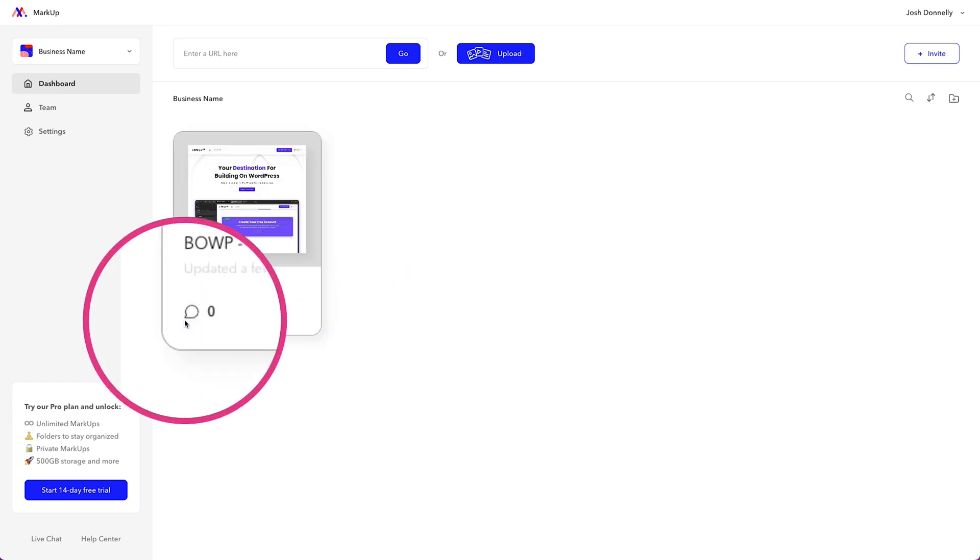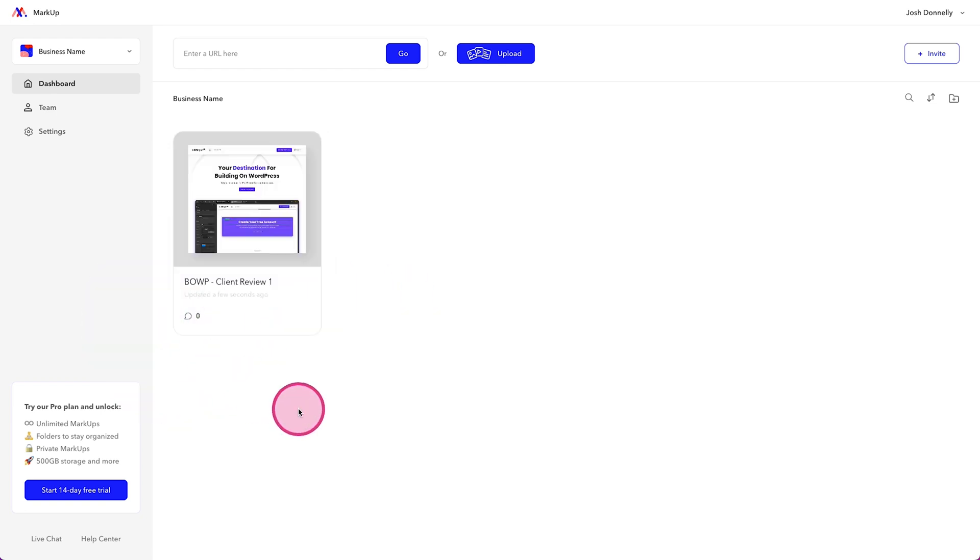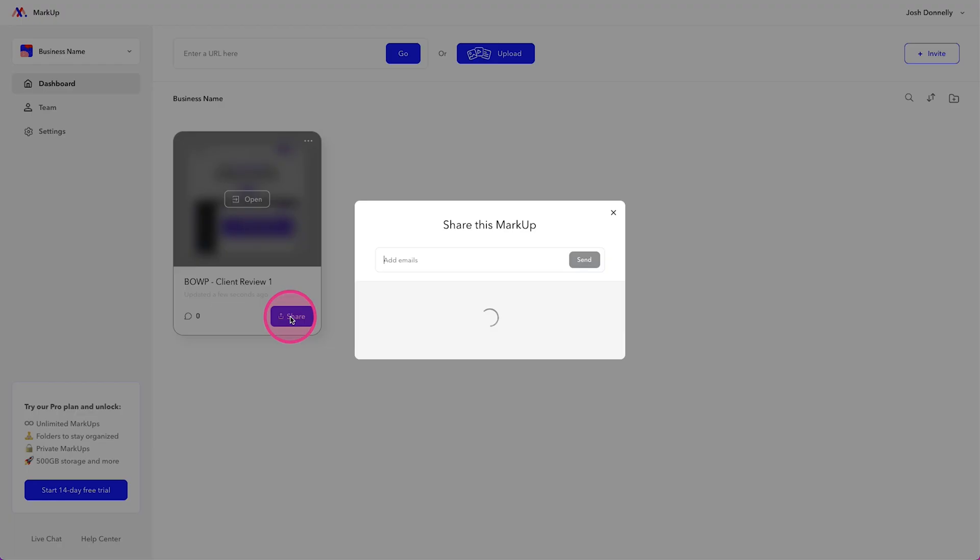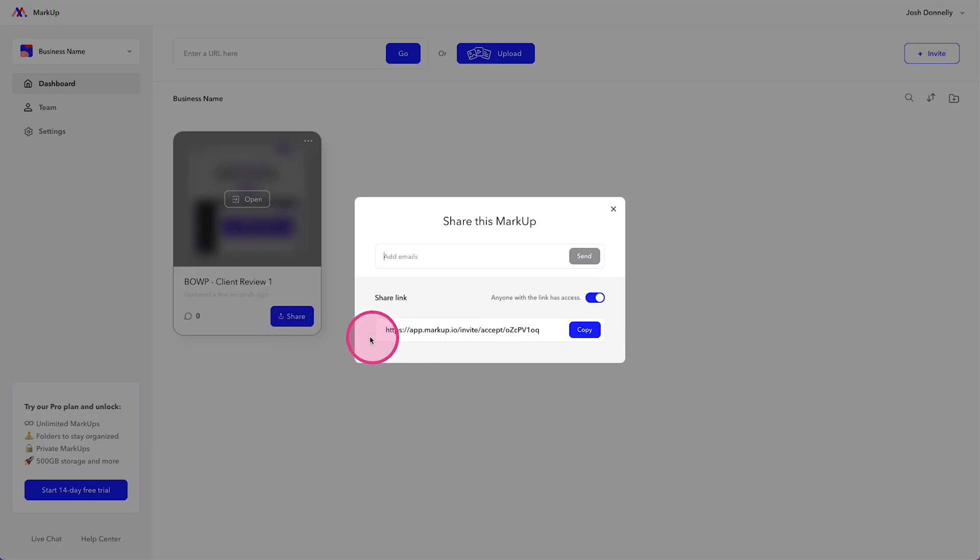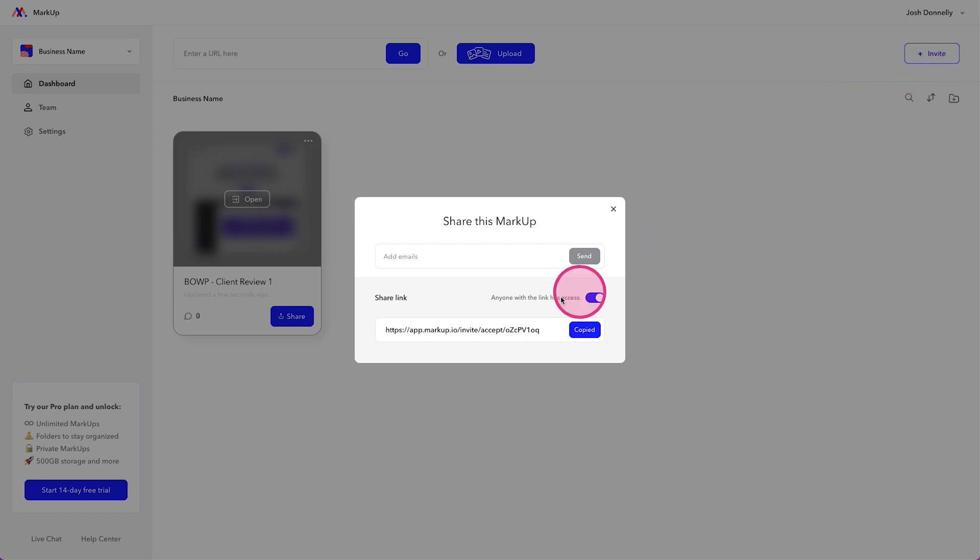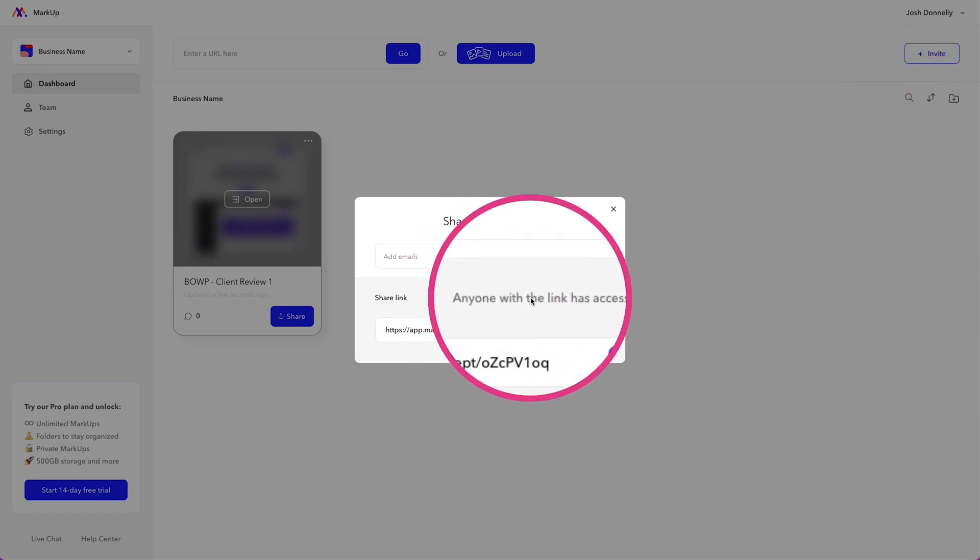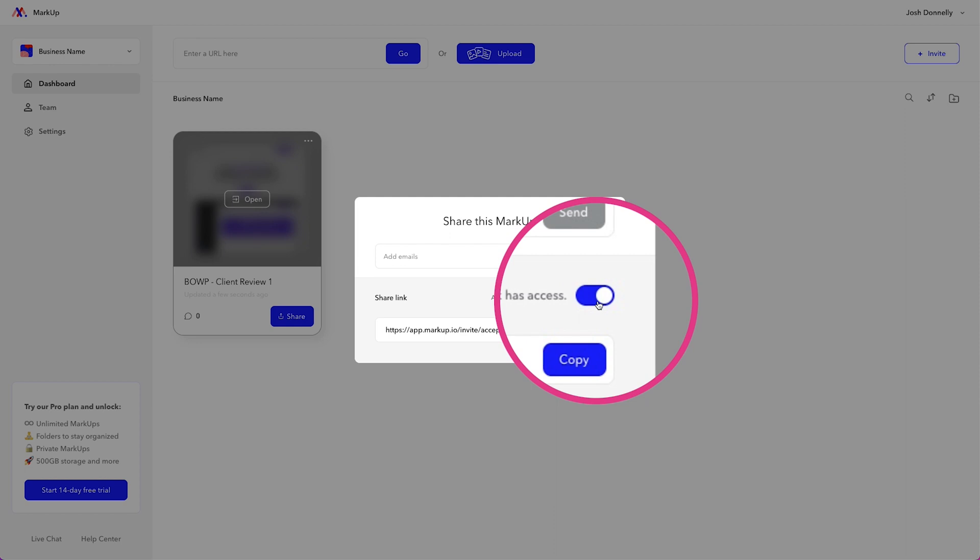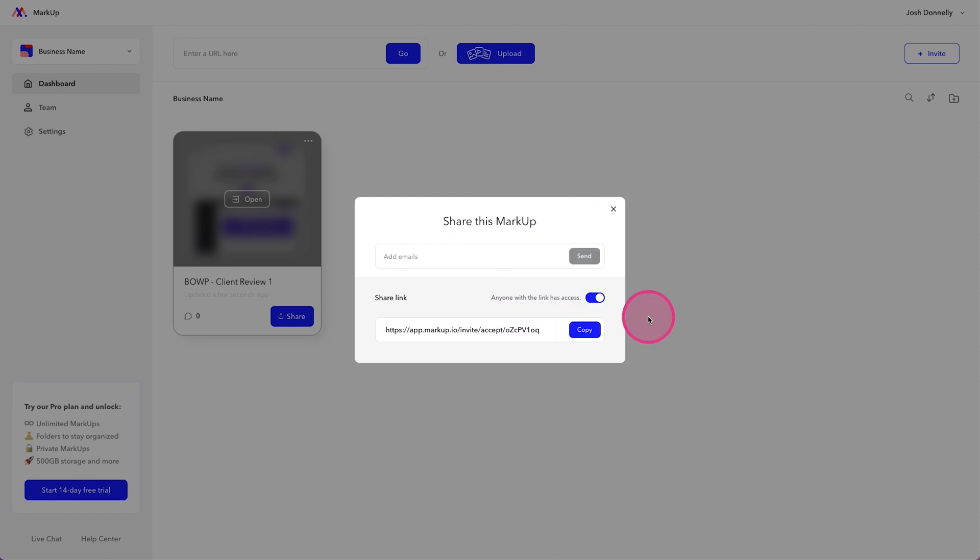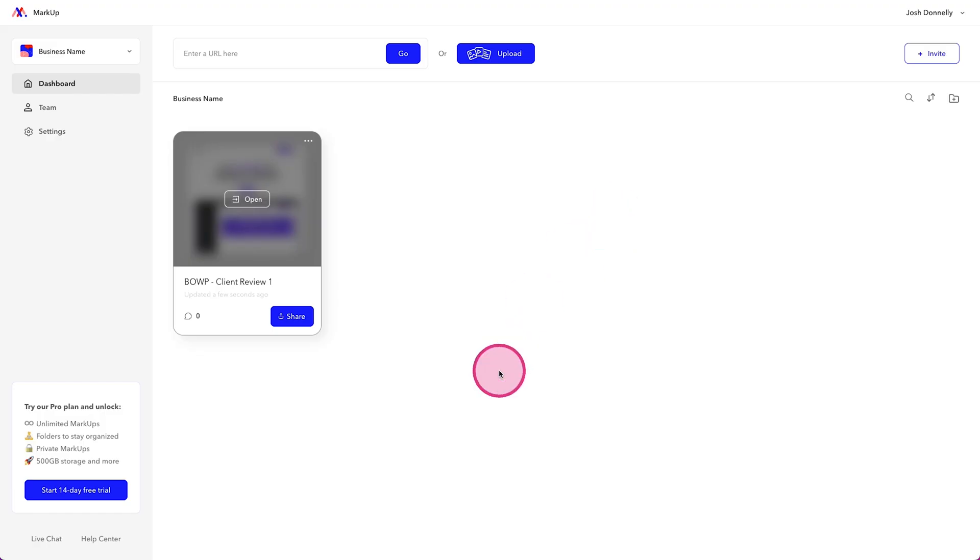And you'll notice because this is brand new, there are zero comments on this currently. So we can then click this share button. We get a URL where we can copy this and send it to our clients. Something great that they've released within the last few months is anyone with the link has access. You used to have to create an account. Now you just provide your name when you click on the link and your clients can get in there no problem to start making comments.